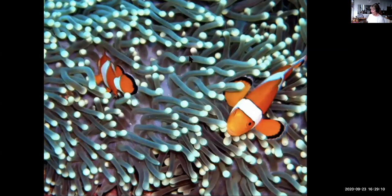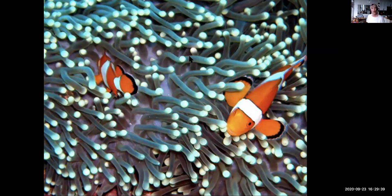There are some fascinating symbiotic relationships among Cnidarians. Clownfish live among anemones without being affected by the nematocysts, due to some kind of mucus on their body. In return, clownfish keep away butterfly fish that would otherwise feed on the anemone.